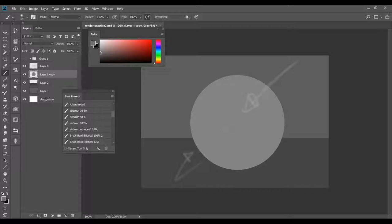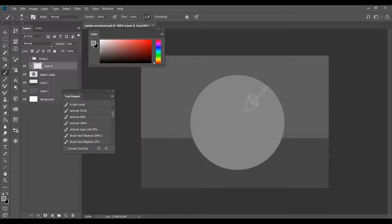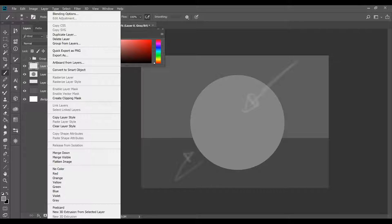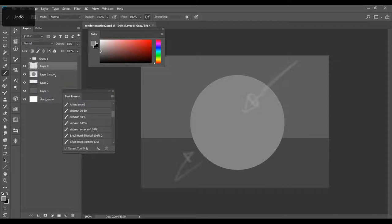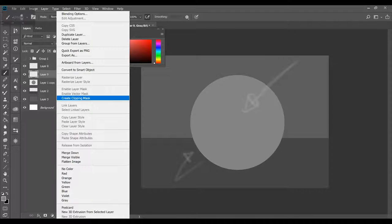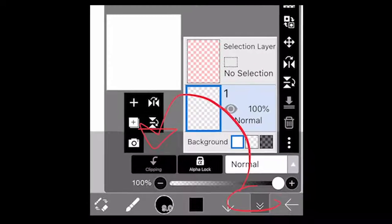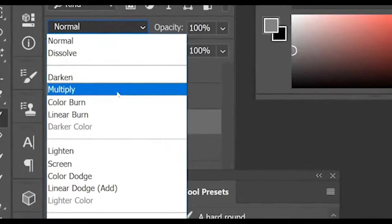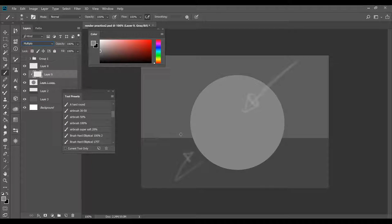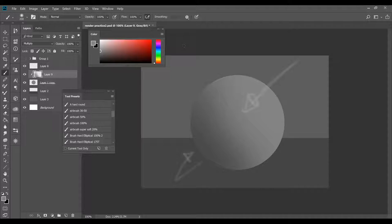I'm going to make a layer above my circle and set it to a clipping layer. I'm using Photoshop, but I also have IBS Paint X on my phone and CSP on this computer — both the multiply layer and the clipping mask are available on all three programs. I'll set the clipping layer to multiply and use the same color, because multiply makes the color darker and more transparent, so you can avoid manually picking colors to shade. You just want to get a smooth shadow and light source on there quickly, then go back and color pick and refine.